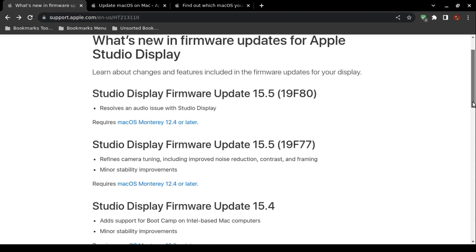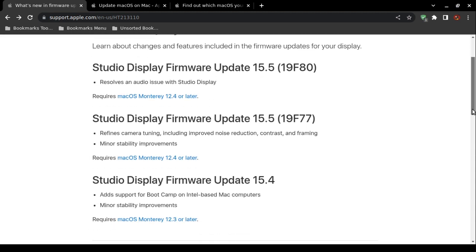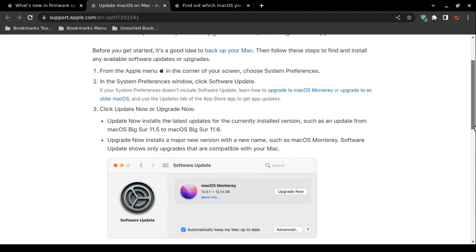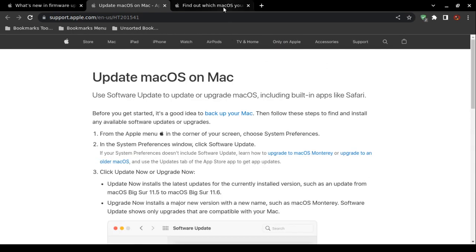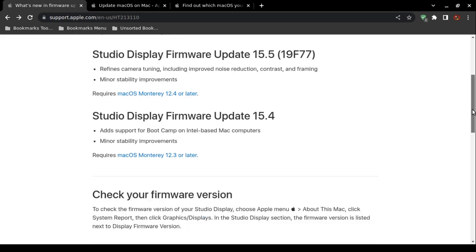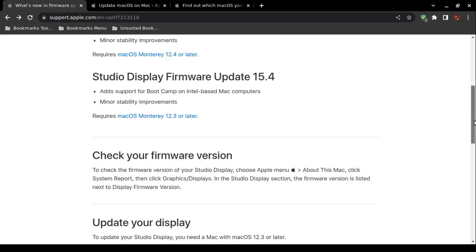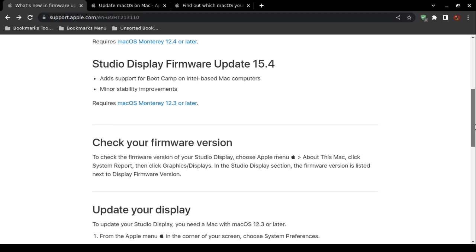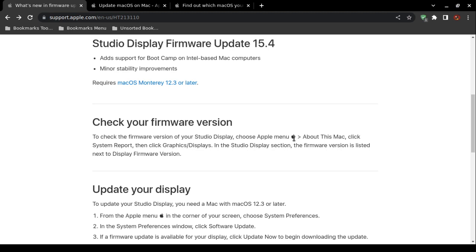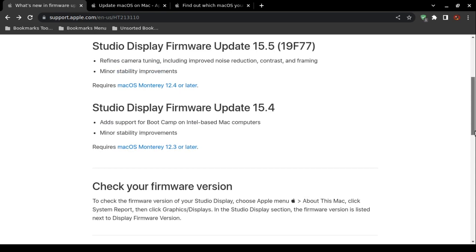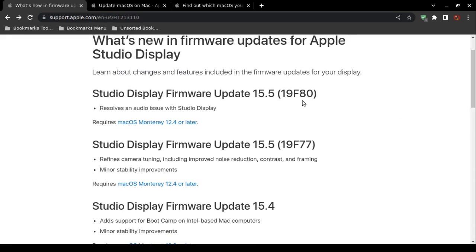Now, you might want to check to see what firmware version you have installed. In order to check your current firmware version installed for your Studio Display, you would click on the Apple menu at the top - it even has a little Apple icon - and then choose About This Mac. Then you would choose System Report, and then select Graphics and Displays. Look for Studio Display, and in that section it will list next to Display Firmware Version. You want to make sure that if you already have 19F80, you would have the proper firmware. If you have 19F77 or prior, then you want to install the firmware.